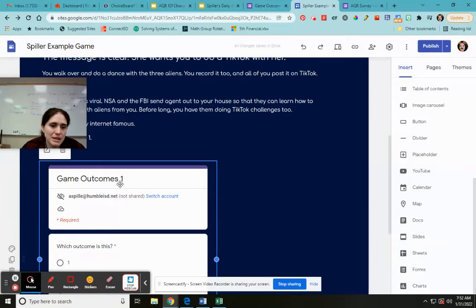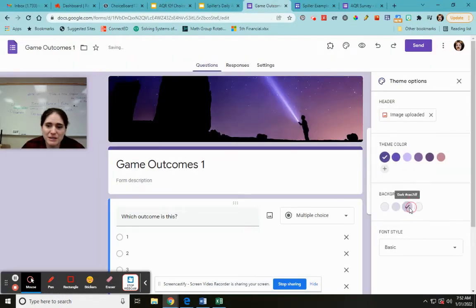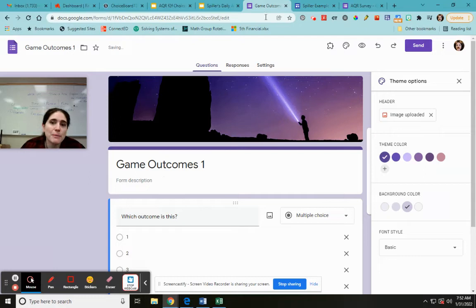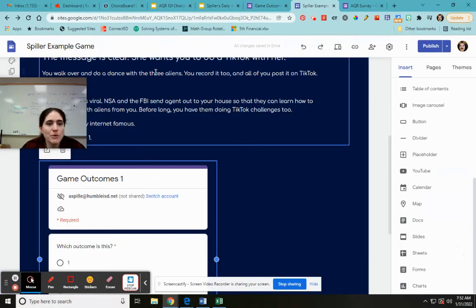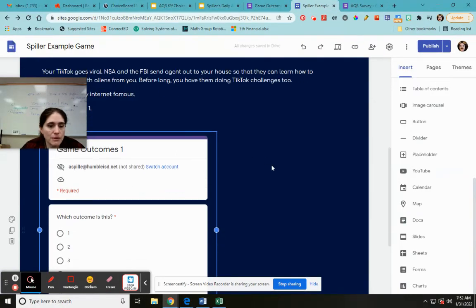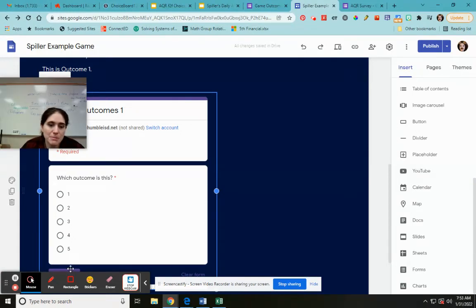I'm not sure why it doesn't look very pretty. I don't know. Okay. But anyway. So it goes right here. So then when people get to this outcome they just click down here. They click which outcome it is. So it says this is outcome one. So they click outcome one. Submit. And it gives you the data.